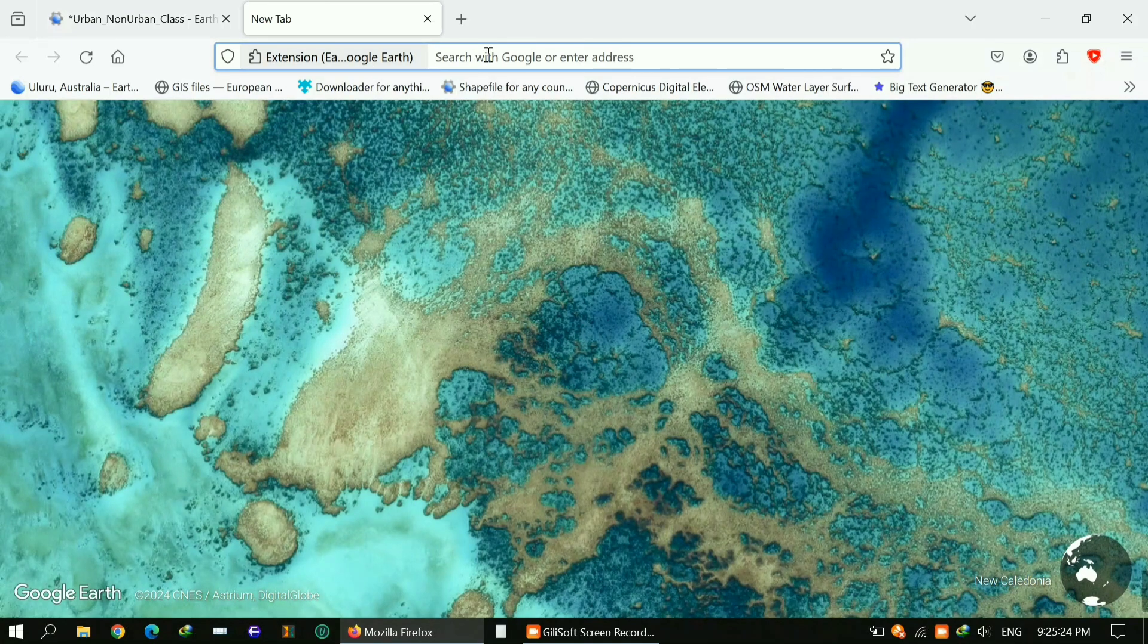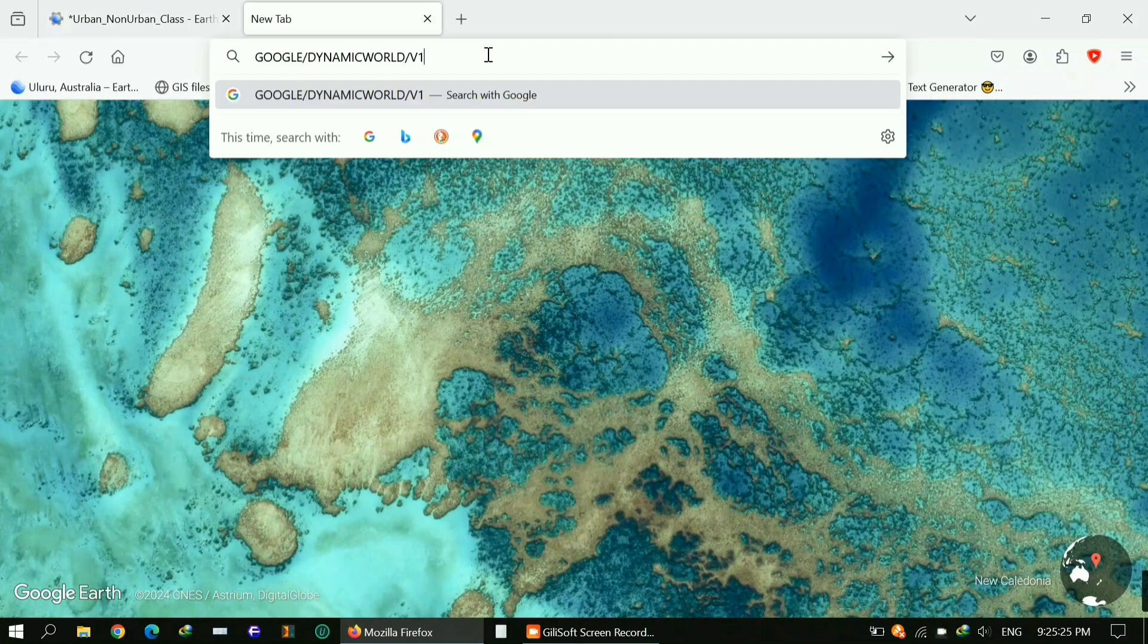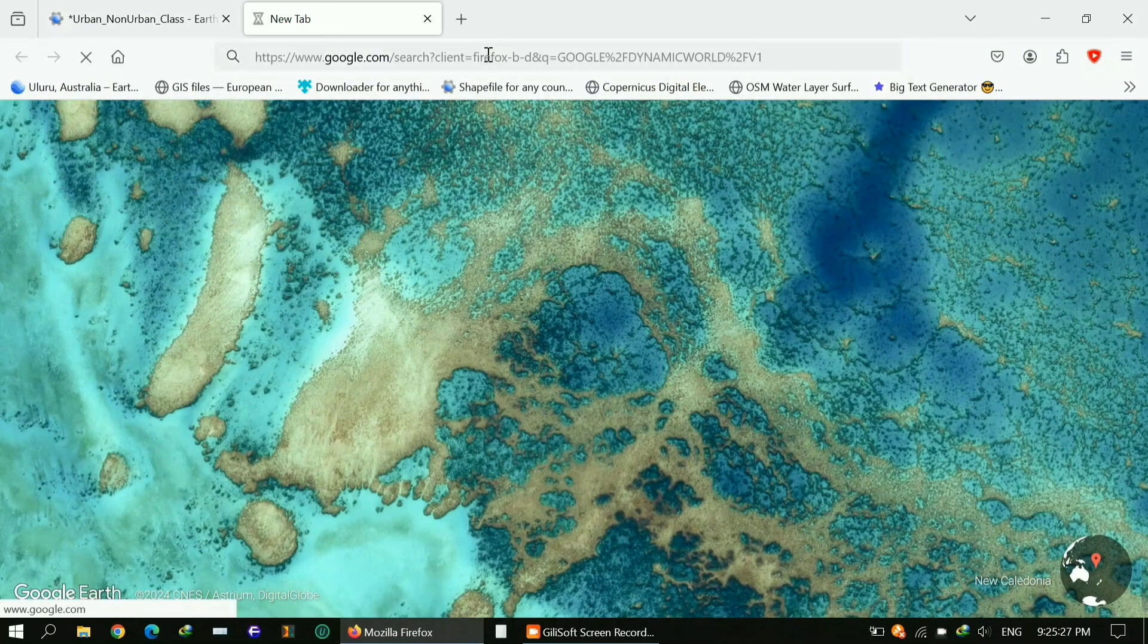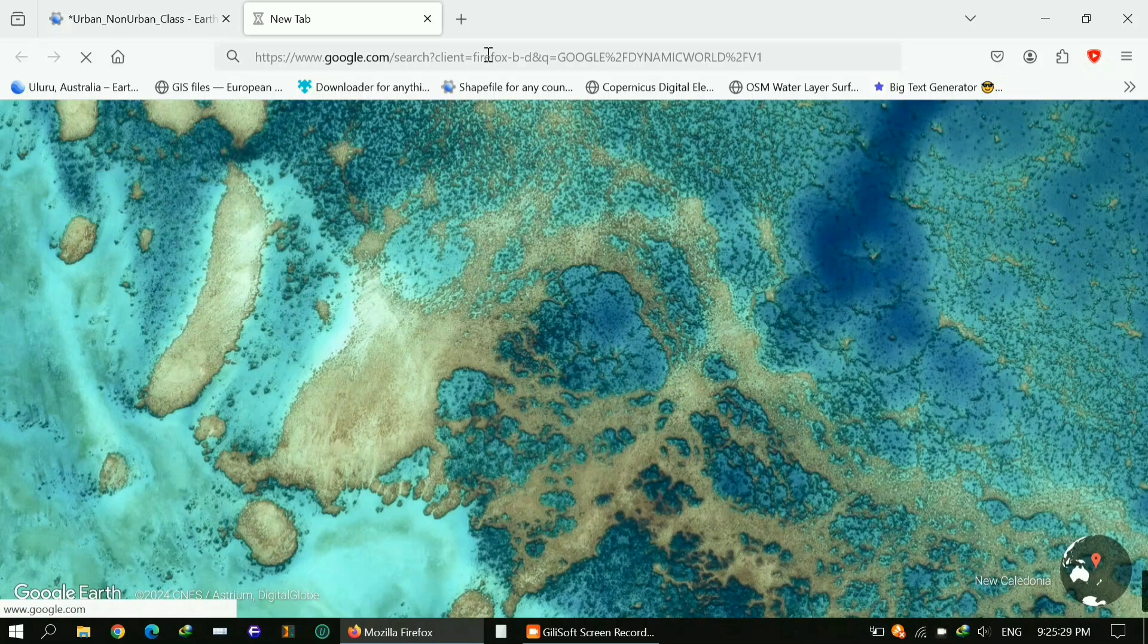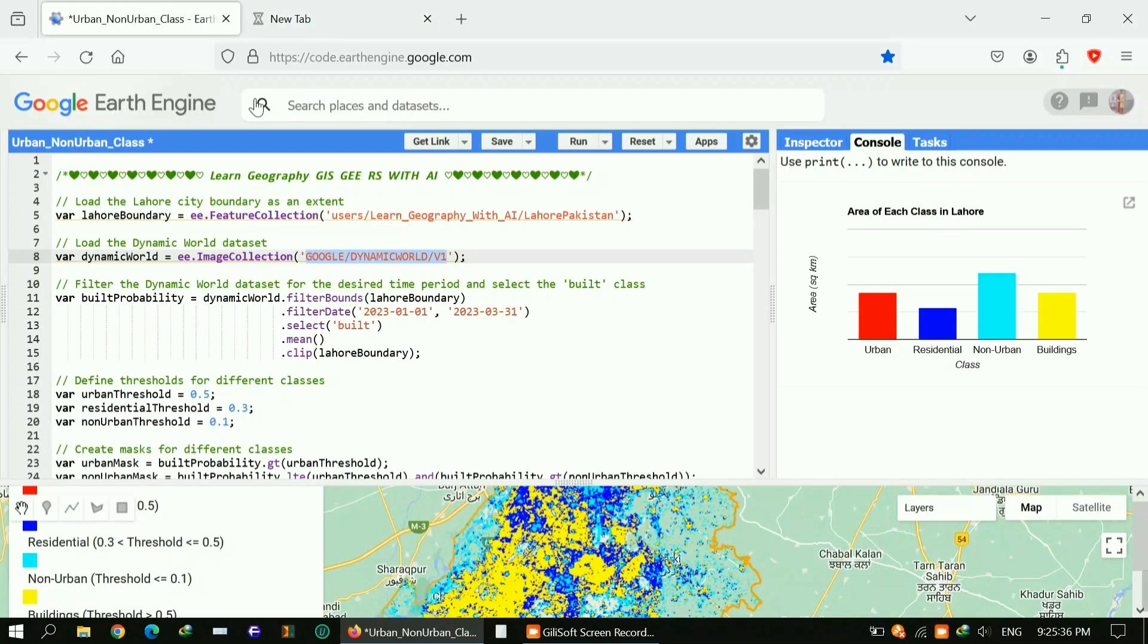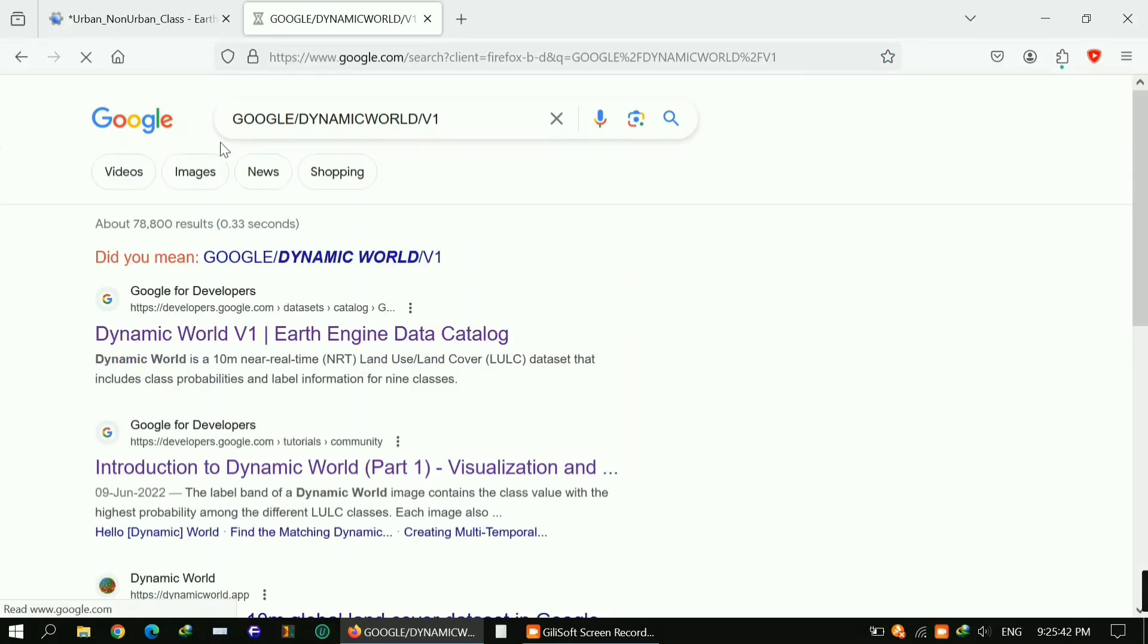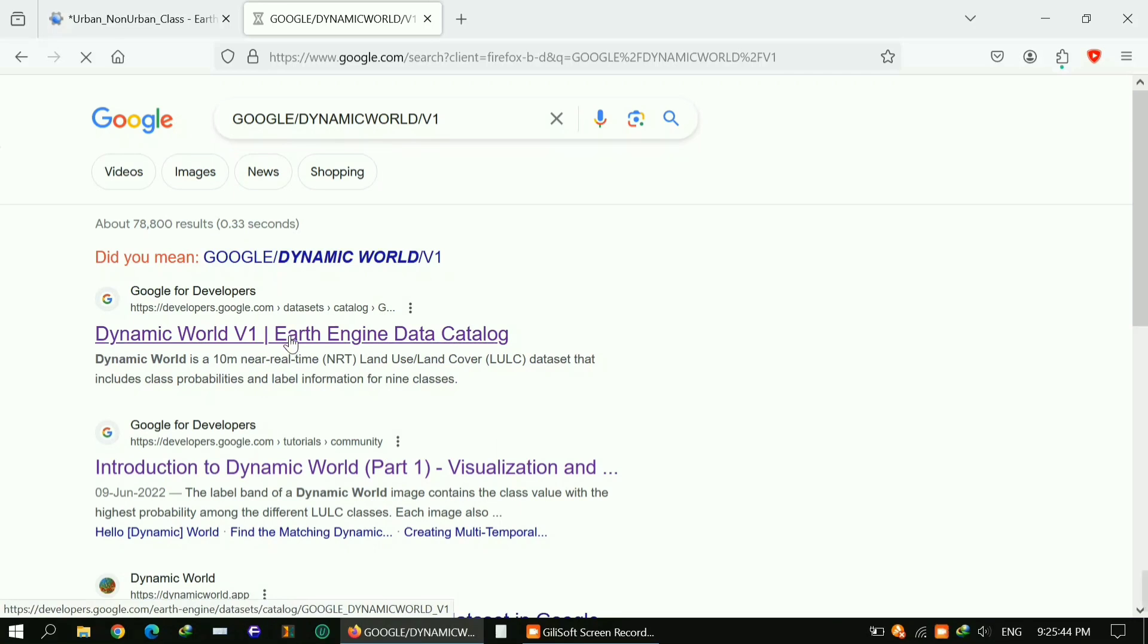Then I used Dynamic World, which is our main dataset on the basis of which we are getting all these classes. You can also use this dataset to get land use land cover. It's the latest dataset. You can get your study area land use land cover, for example, if you want it for 2024.